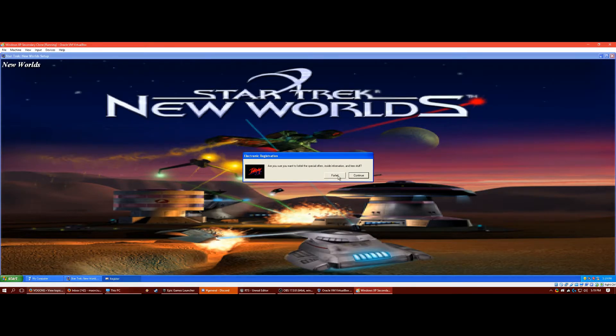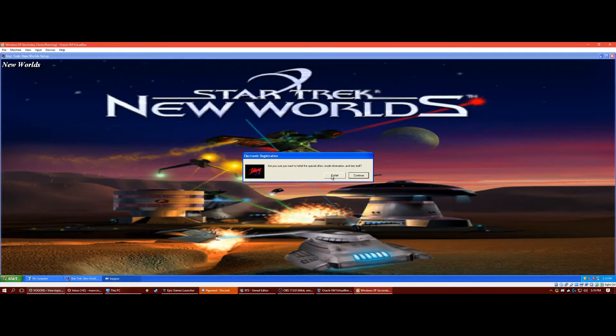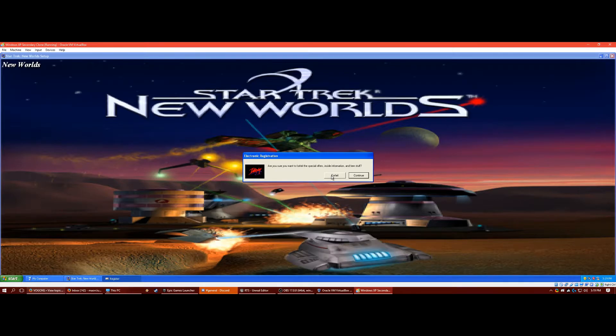When I press finish, it's going to play a cinematic. I'm probably going to skip through that in post process. It's a minute long, it's kind of obnoxious.